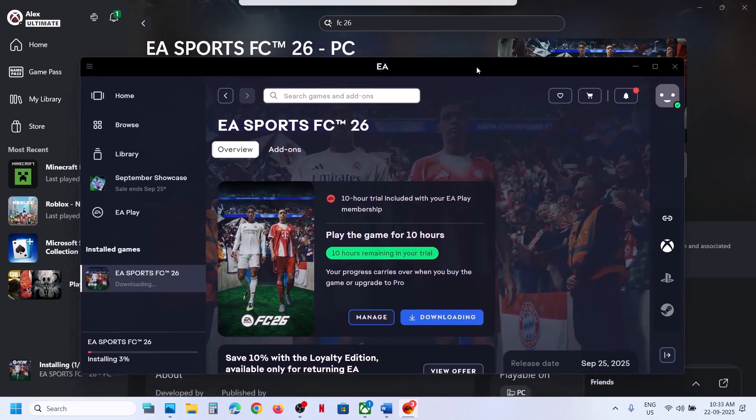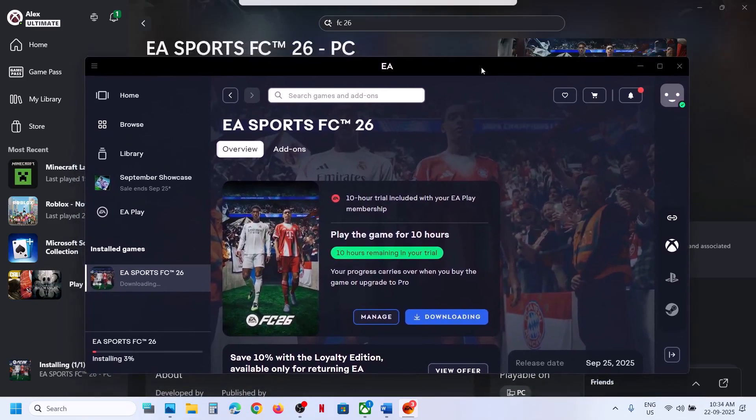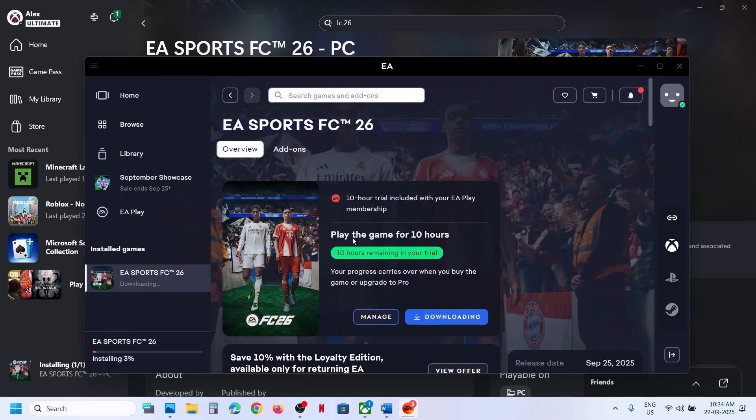Once the download is complete you can launch the game. And here you can see 10 hours remaining in your trial. So this is how you can get the 10 hours trial. That'll be all, thank you so much for your time. Please like this video and subscribe to my channel.